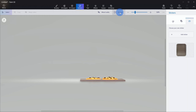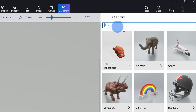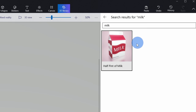Next, I want to insert a container of milk to appear alongside my cookies. For this one, instead of building it out, let's see what's available in the 3D library. Right up here, I'll click on 3D library and let's search for milk to see what shows up. Once I type in milk, here I see this half pint of milk. I'll click on this object and that'll bring it into my scene. Now it's inserted and I can position it around.